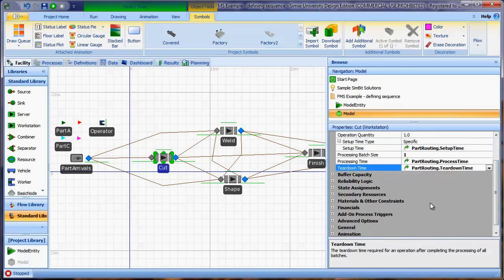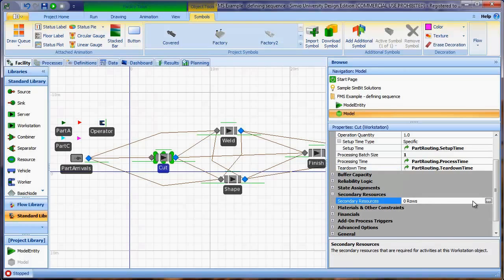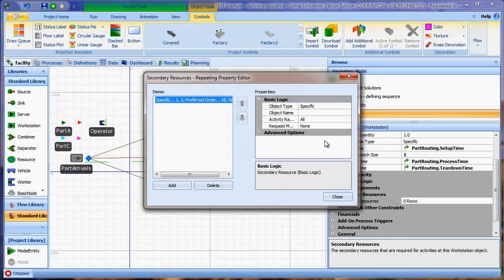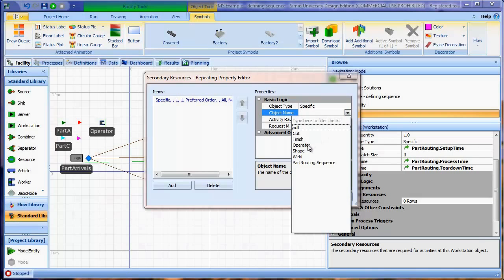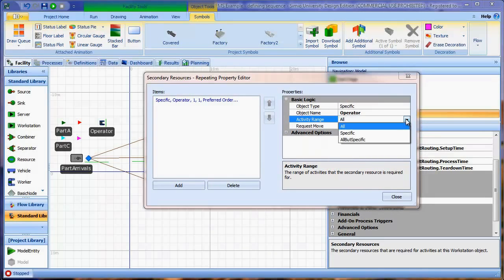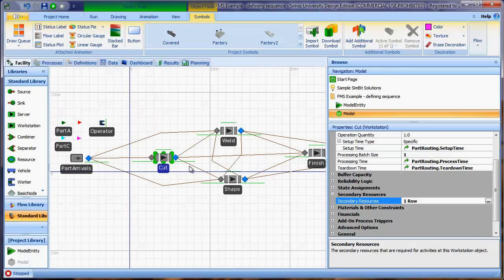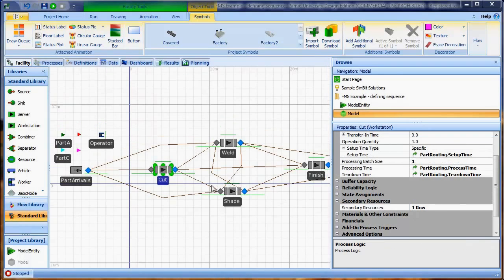The only remaining task is specifying secondary resources. Under the secondary resources property, I open it and specify the operator as a repeating object. I then specify which activities require the operator — in this case, all but the processing time, so we exclude the processing activity. Now we have a secondary resource requirement for the operator. The same property specifications for setup time, processing time, teardown time, and secondary resources need to be made for the remaining three workstations: weld, shape, and finish, which is left as an exercise.